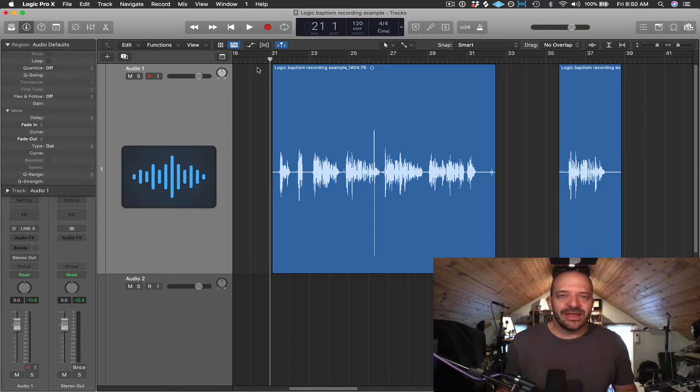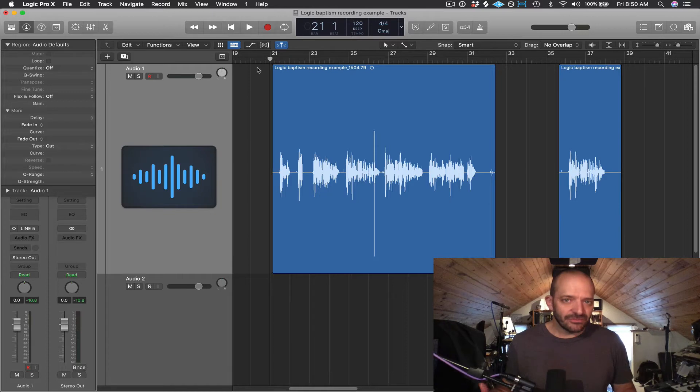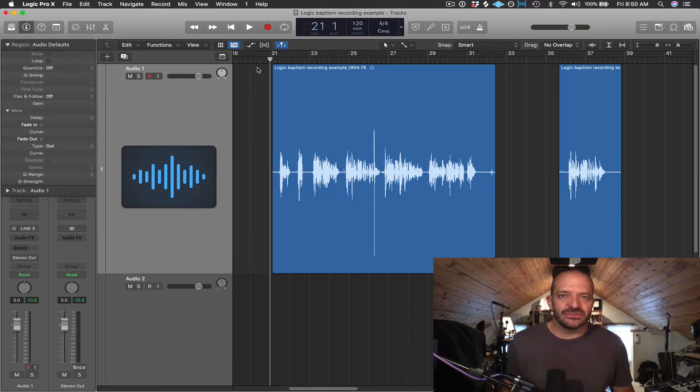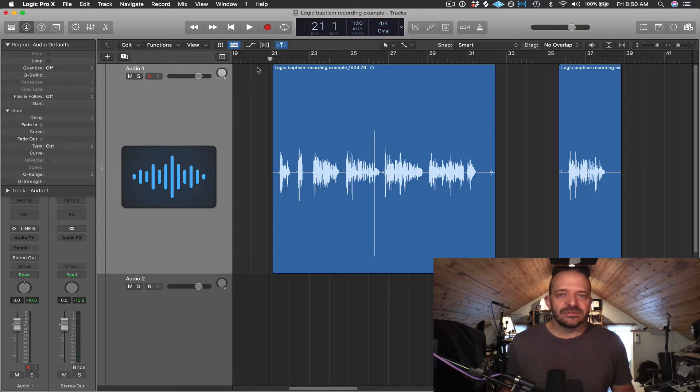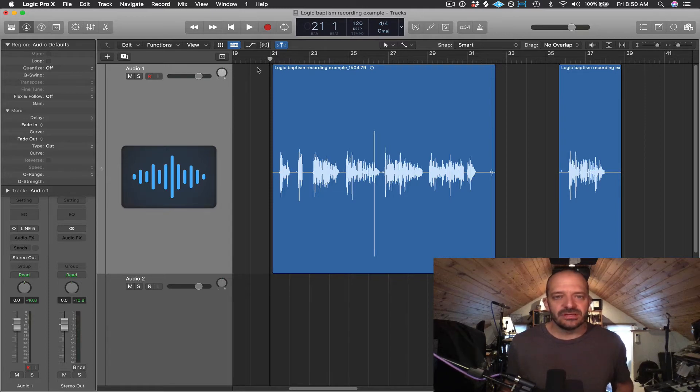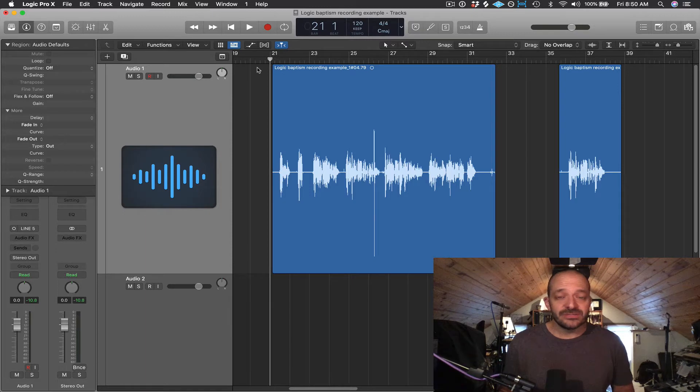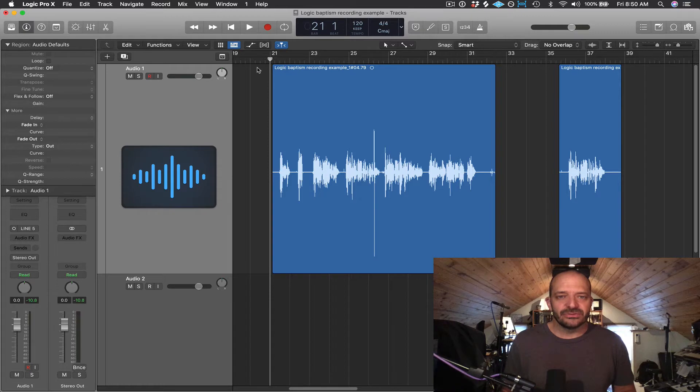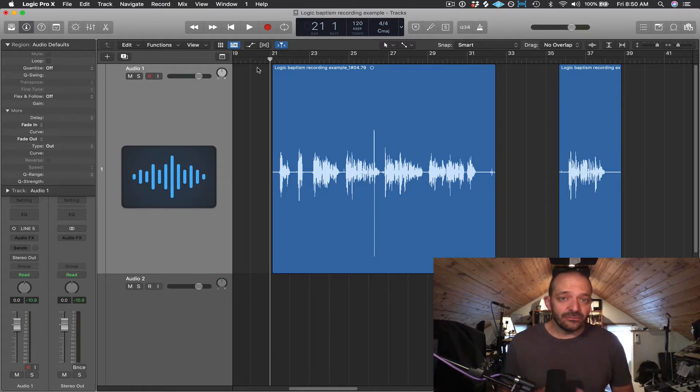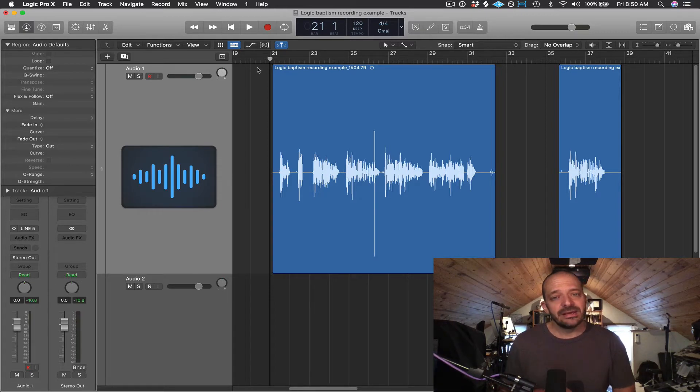So here I have recorded what could be the first 20 seconds or so of a baptism story that we would record for our baptism portion of our services at LCBC Church. We have about three baptism services a year. So this isn't a real story. I just made up the names. It's just an example. And I recorded it with a couple of mistakes and problems in it, as you'll hear. So let's take a listen. And then we'll talk about how to fix the mistakes and make it sound a little bit better.